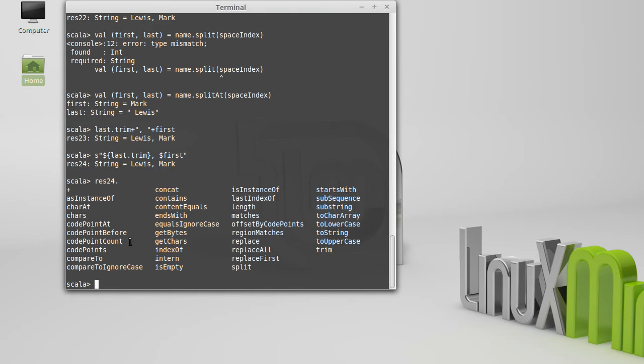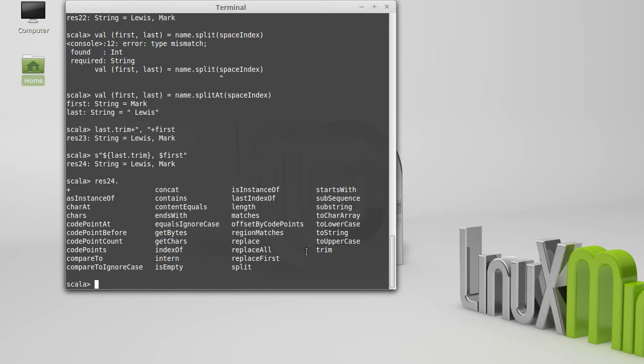So I pulled up all the methods that we can see for strings, and I wanted to show that some of these methods look like they should change a string. We previously looked at trim, which takes off white spaces.